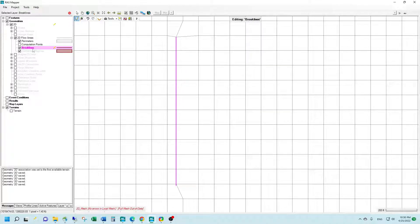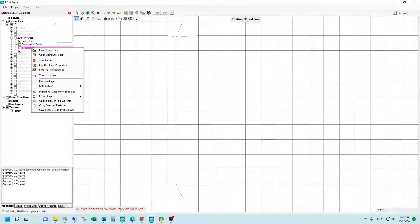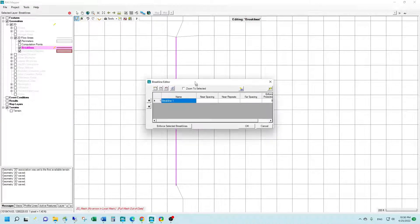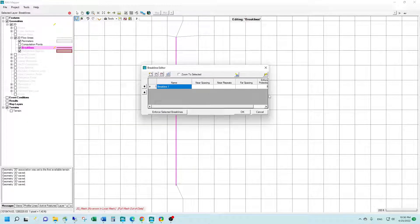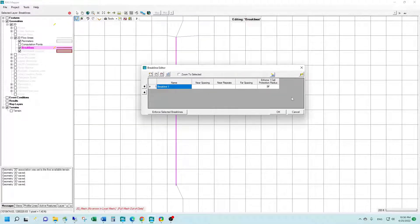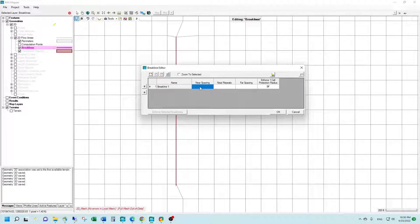Once you're done creating your brake line feature, you want to go back to the brake lines layer and right-click Edit Brake Line Properties, which will bring up a window of options for our brake line. We have a few different options to choose from with how RAS will enforce this brake line. First, we have the near spacing feature, which will determine the size of the cells that are directly adjacent to the brake line.